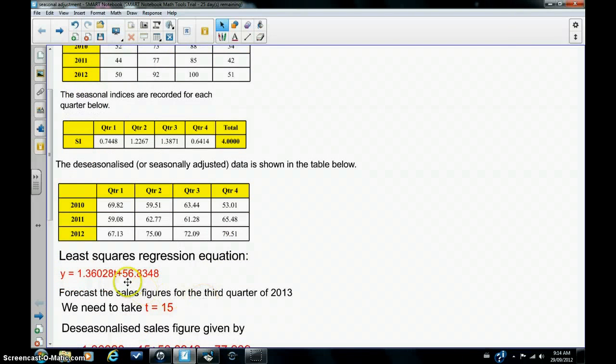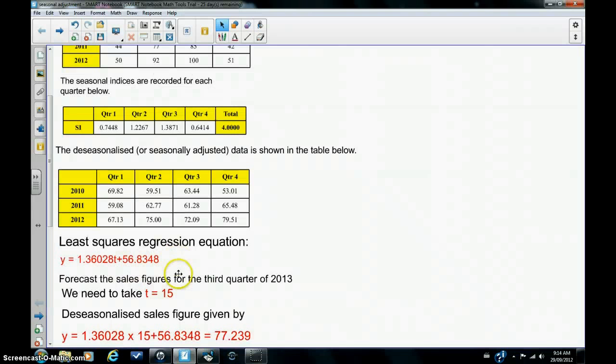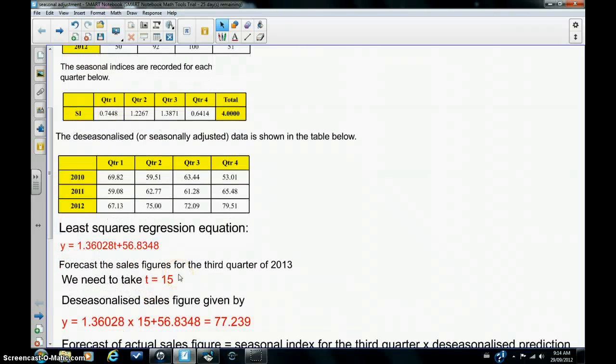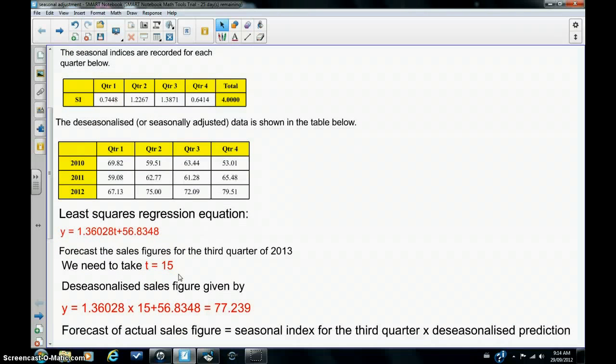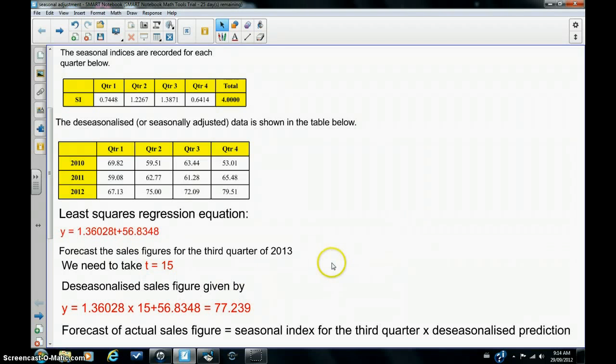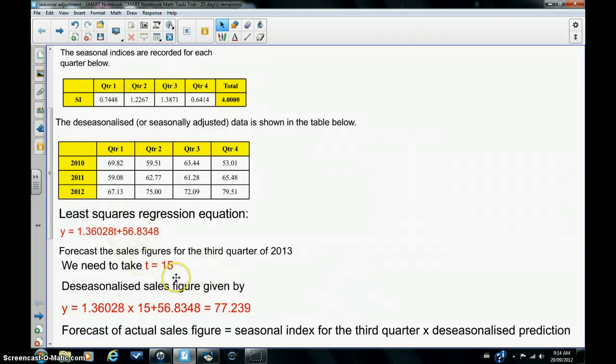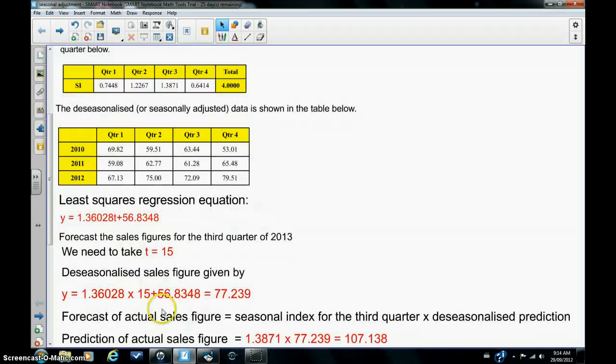Now, the only difference, instead of x, I've put t in for time. Let's say we have to forecast the sales figures for the third quarter of 2013. Now, to do this, you need to take t equals 15. And we just substitute into that equation, and we'll get 77.239.